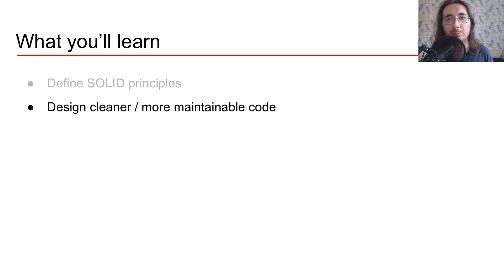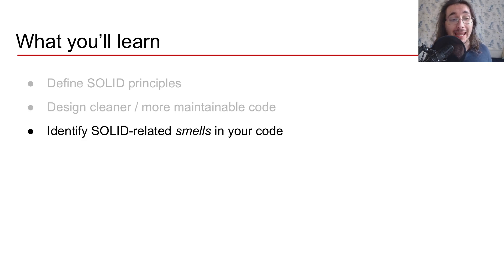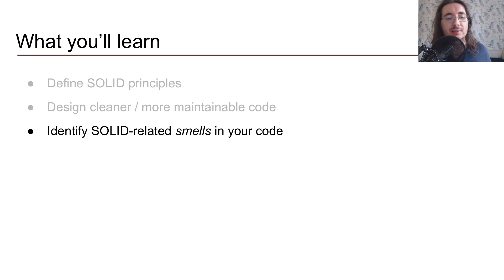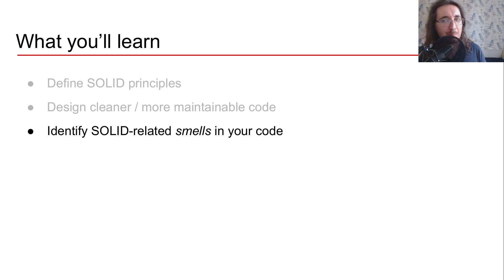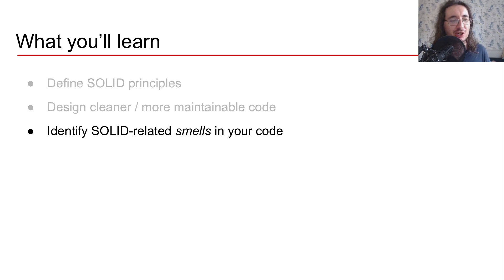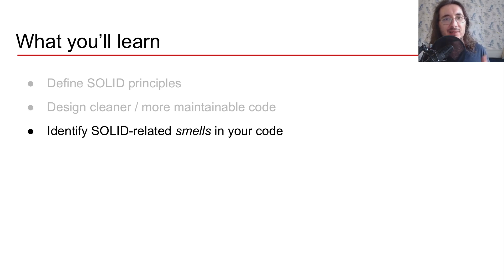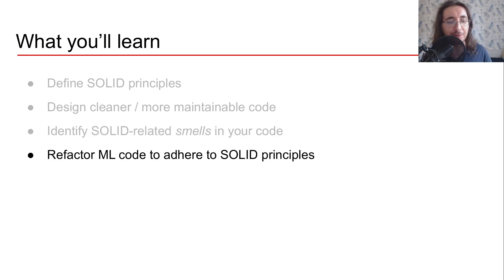You'll also be able to identify SOLID related smells in your code or parts of your code which just smell not right, so that there's an issue and that issue is related to the fact that some of the SOLID principles are not respected. And finally you'll be able to refactor your ML code to adhere to SOLID principles.